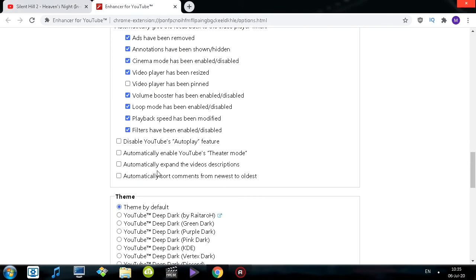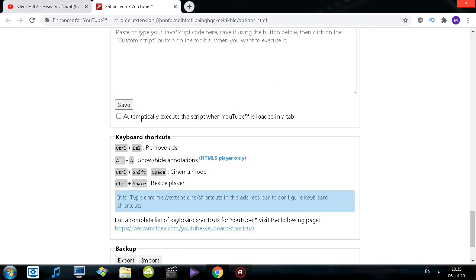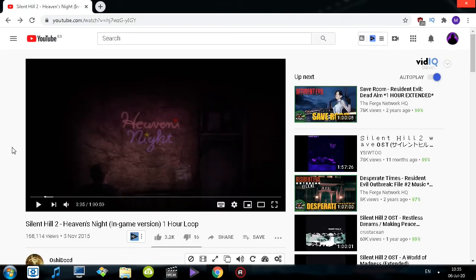There's also other miscellaneous options to go through: themes, custom scripts, keyboard shortcuts, backups, and more. In my honest opinion, this extension is something I simply cannot live without when using YouTube, because YouTube lacks so many options that would be easy to implement. But at least we can use the extension to get around it. It seems like YouTube is more interested in advertiser revenue than in building a better product.